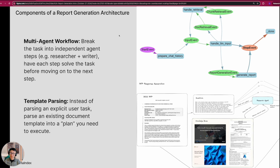The third is building or defining some sort of multi-agent workflow. A multi-agent workflow is something you can build using a core abstraction within the open source framework called Llama Index Workflows. This gives you a very flexible agent primitive to orchestrate any sort of agentic steps in an event-driven manner, allowing you to break the overall report generation task into independent agent steps — for instance, having a researcher plus a writer, with every step solving that task before moving on to the next.